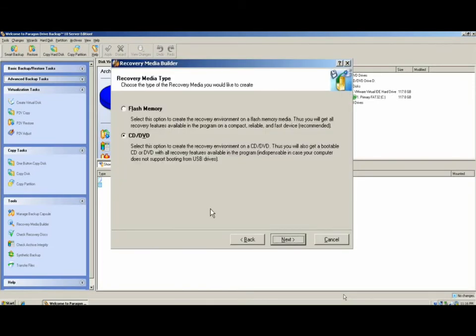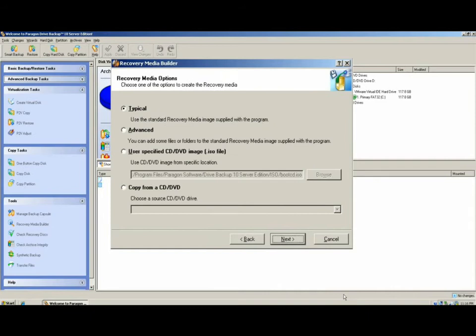The minimum requirements for both types are CD or a 512 megabyte USB thumb drive. Now we get to select which type of recovery media we're going to create. The typical option is the Linux DOS recovery disk. The advanced option allows us to add additional files to the recovery media, like driver files.